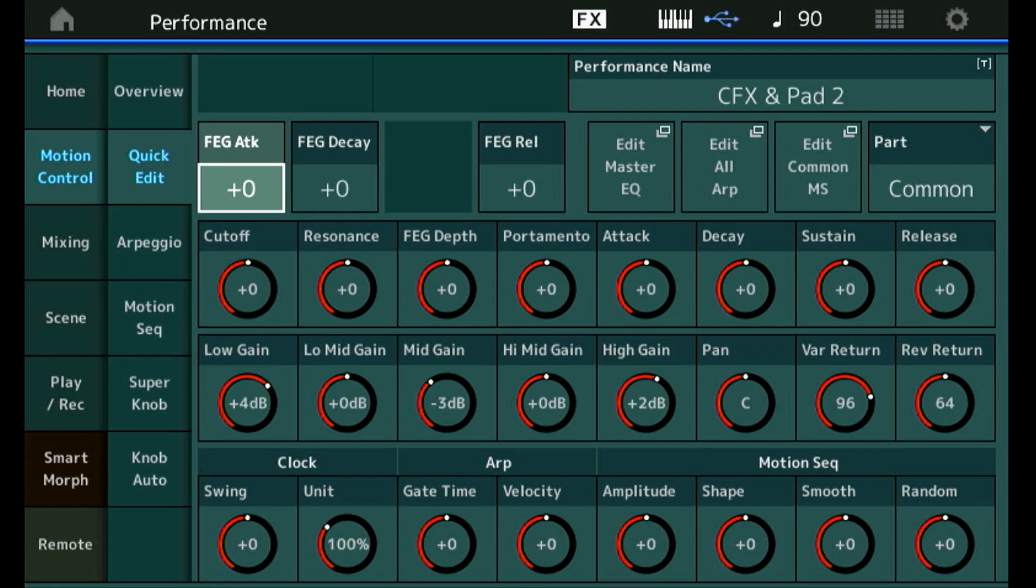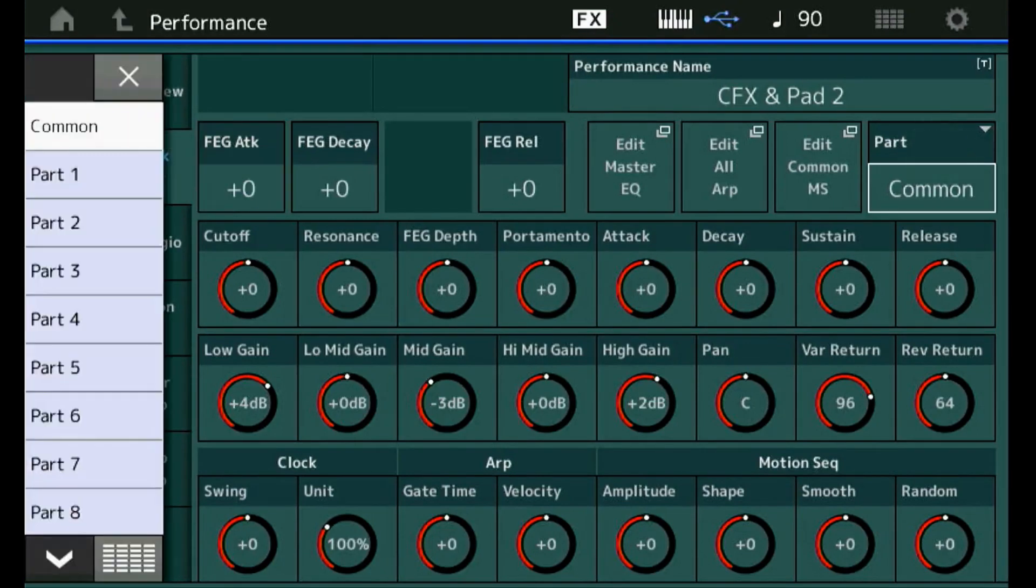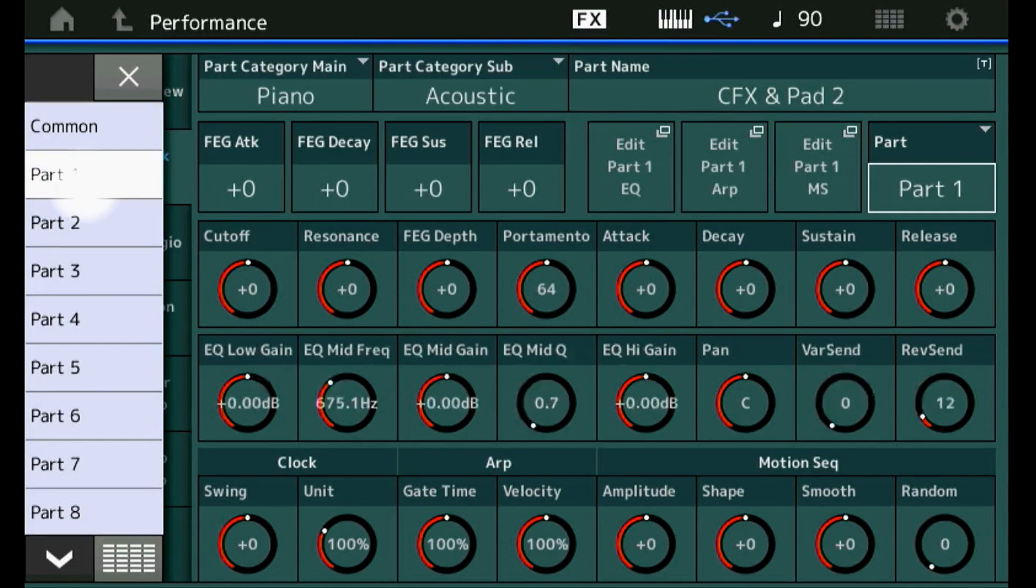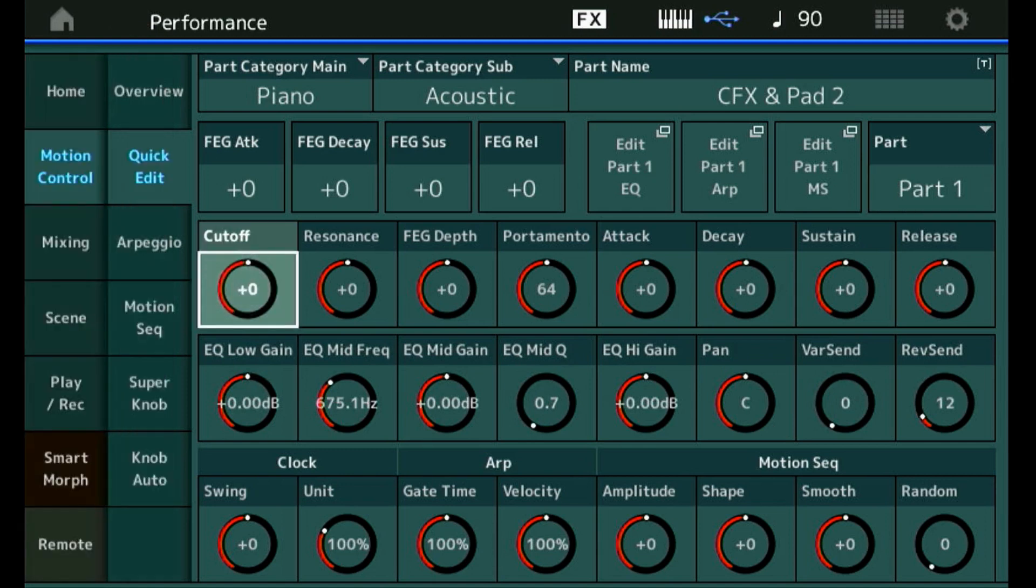What we see in the top right corner is that the current setting is common, and I want to tune only the piano. So I select part 1, which was the piano. Now all these functions and parameters only work on part 1. What I like to do is make it a lot more mellow, so I'm going to tone down the cutoff.